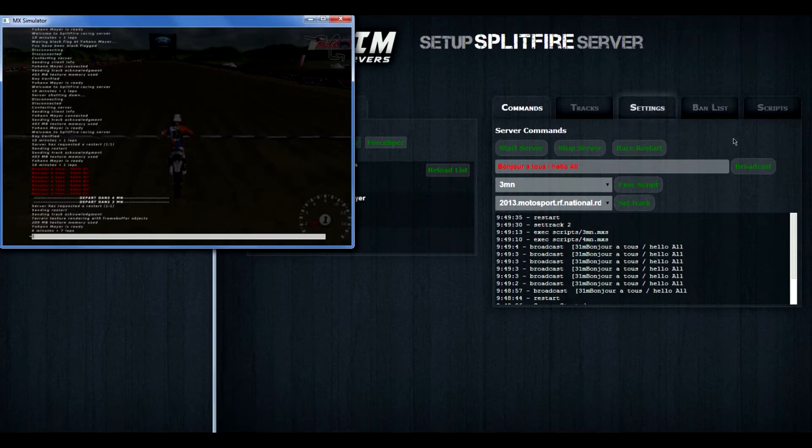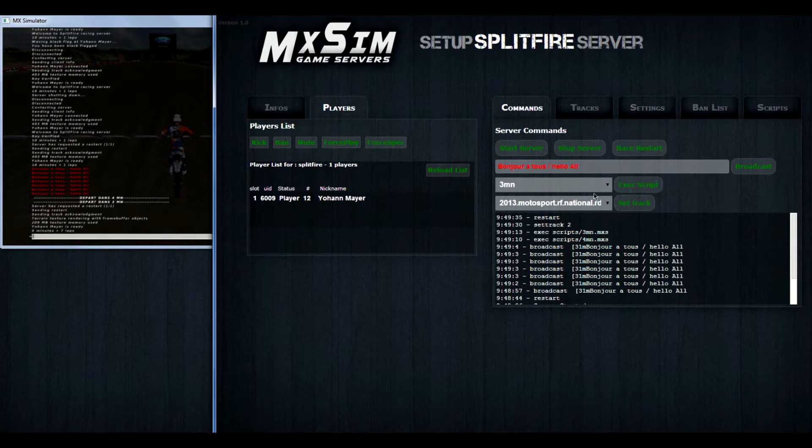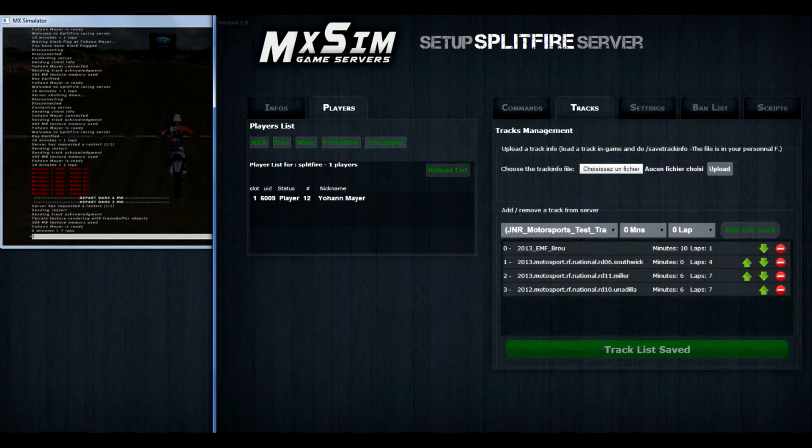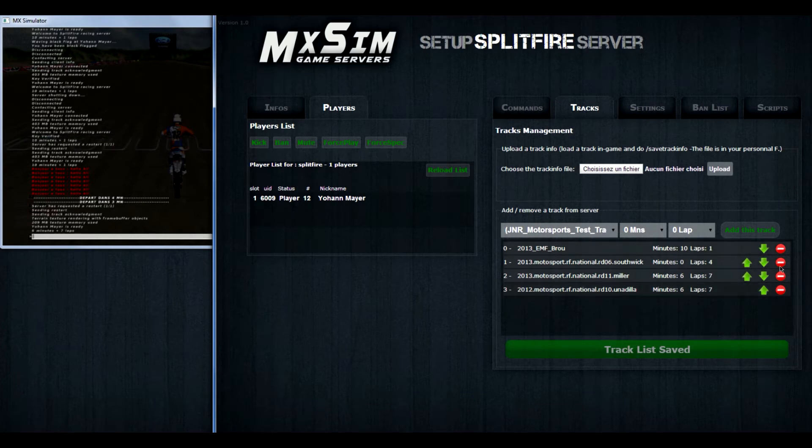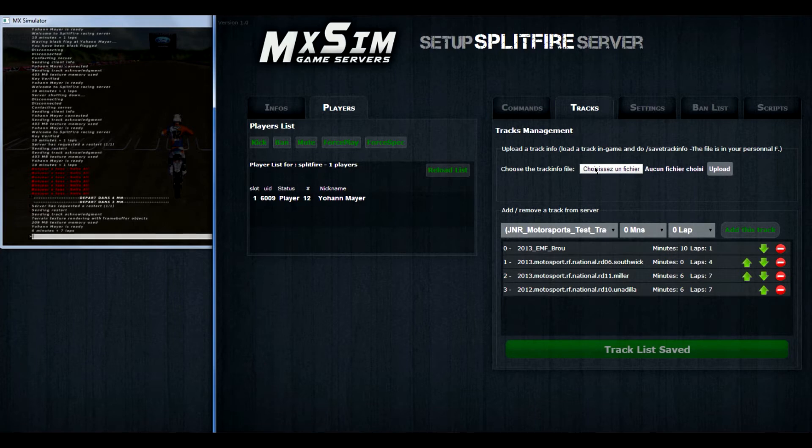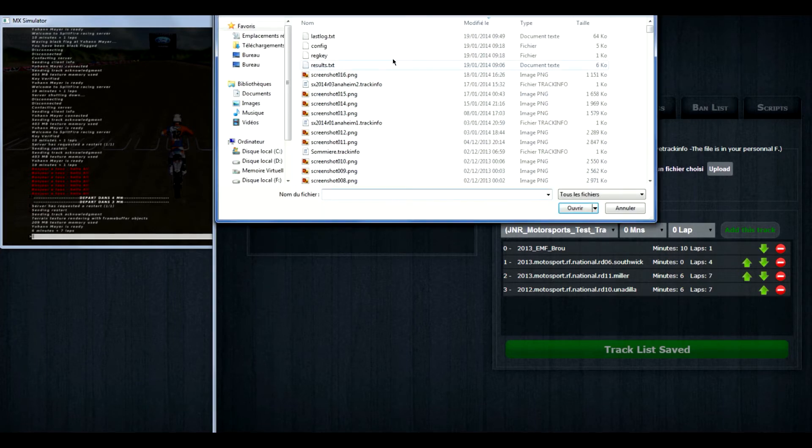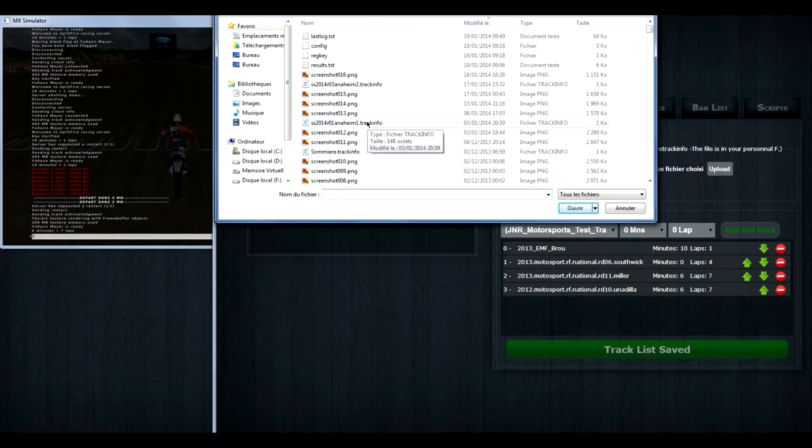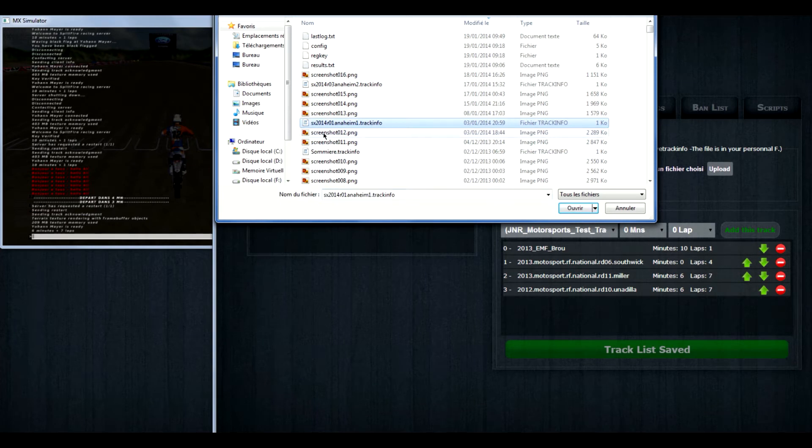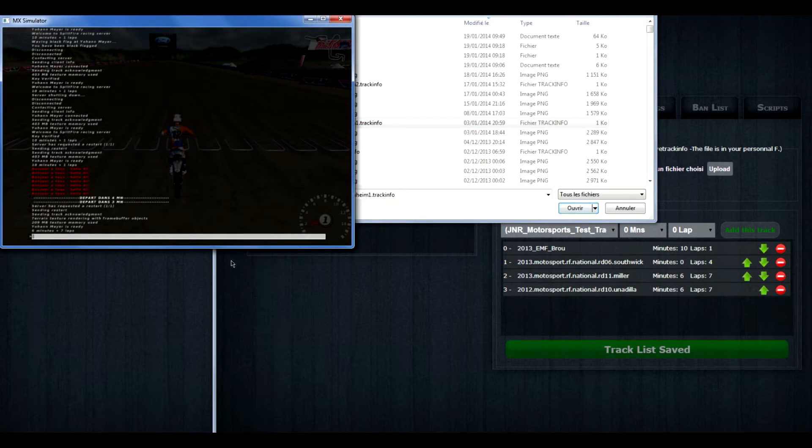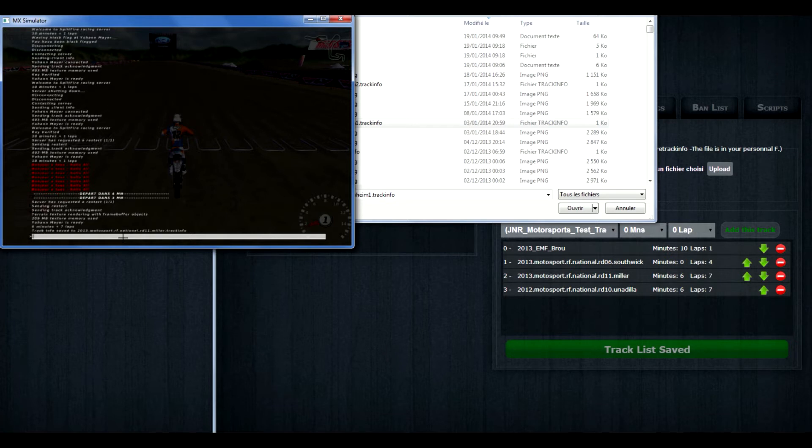Then, how do you change the tracks or add tracks? You go to tracks. There you see all 4 tracks you saw in that dropdown list in the previous menu. If you want to add a track, you have to add a track info file. If you don't know how to save that, you just go in-game and in the chat, slash save track info. You can do that in offline mode as well as online mode.